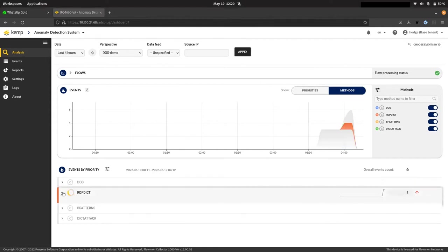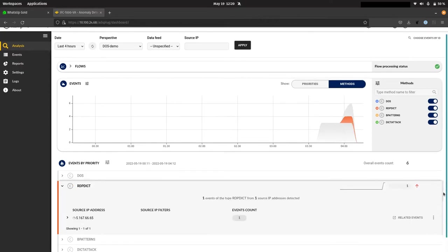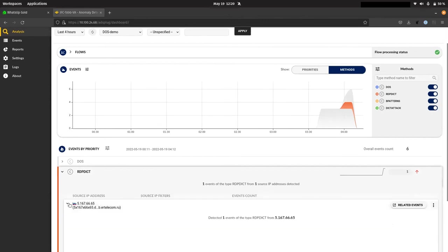So first of all, let's have a look at what the actual exploit was and how the attacker gained access to our system. And this will allow us to plan our remediation.